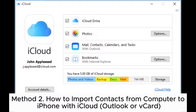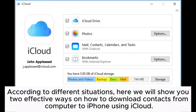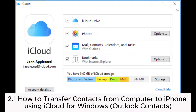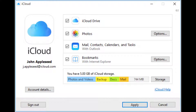Method 2: How to import contacts from computer to iPhone with iCloud, Outlook, or vCard. According to different situations, here we will show you two effective ways on how to download contacts from computer to iPhone using iCloud. Section 2.1: How to transfer contacts from computer to iPhone using iCloud for Windows Outlook contacts.